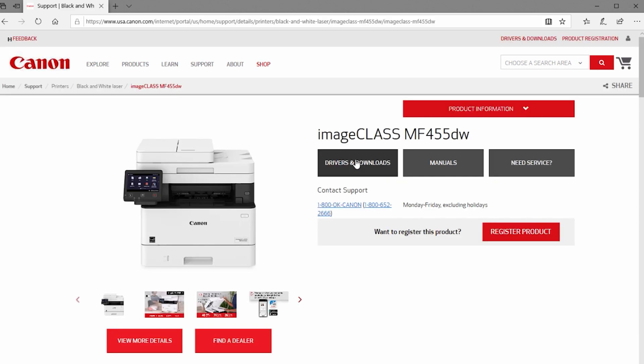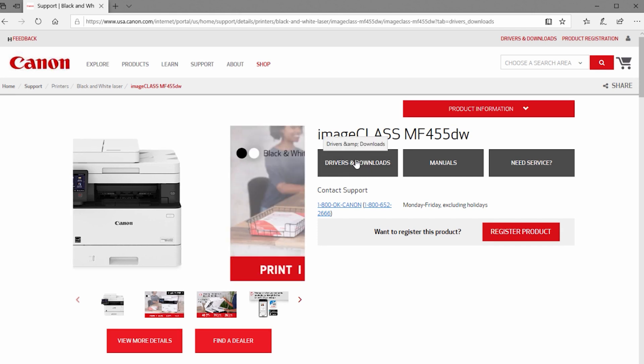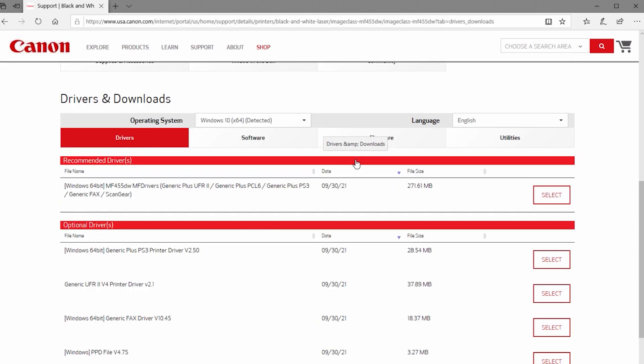Click Drivers and Downloads. Verify that your operating system is detected, then select and download the recommended driver.